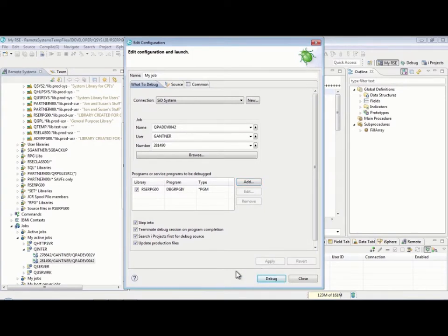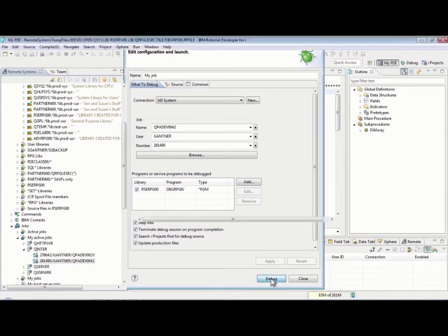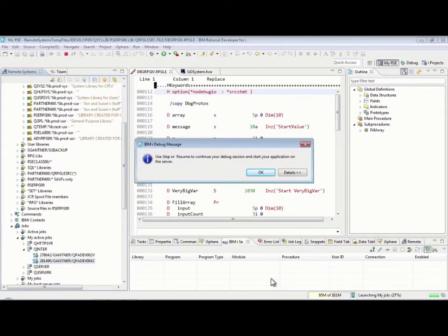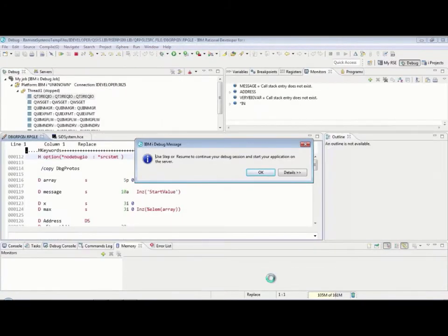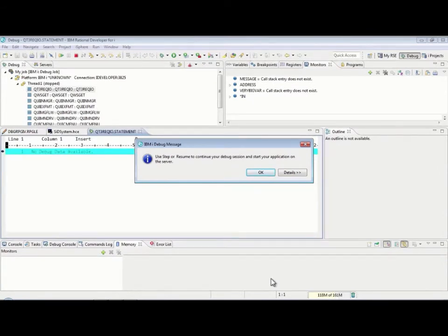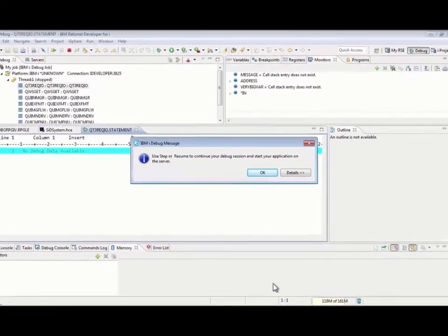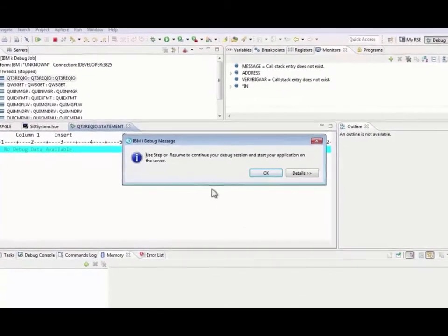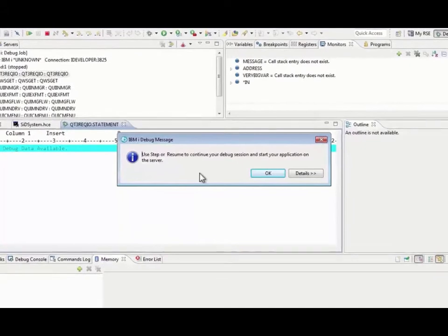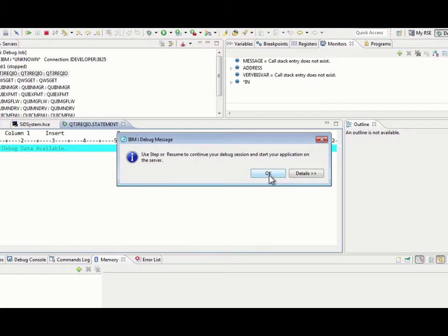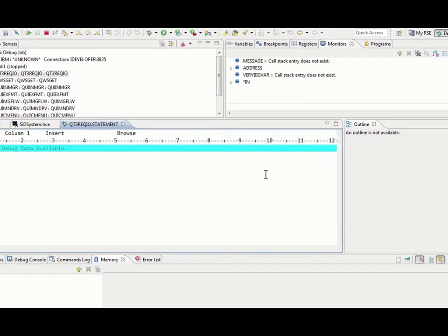And then, if I want to actually use it for debugging right this moment, I can now hit the Debug button. At that point, it's going to connect to the host. It's going to switch me over into Debug Mode. Again, I didn't do that. It automatically switched over to the Debug Perspective. And it's now telling me to do two things. I need to use Step or Resume to continue my debug session, and then I need to start my application on the server. But, of course, before I can do either of those two things, I have to get rid of this message. So, I need to use Step or Resume to start the application. Those are the two things I need to do.